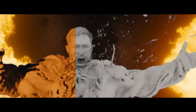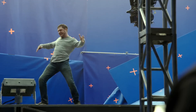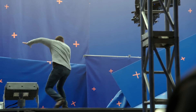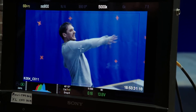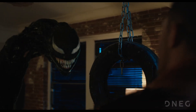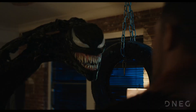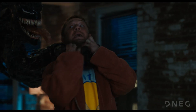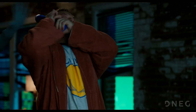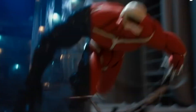Advanced facial animation techniques were used to bring Venom's expressions to life. The team focused on capturing the subtle nuances of Tom Hardy's performance to create a believable character. The visual effects artists spent a significant amount of time developing the texture and material for Venom's skin. They aimed to create a realistic, organic look that was both intimidating and repulsive.